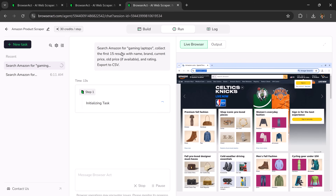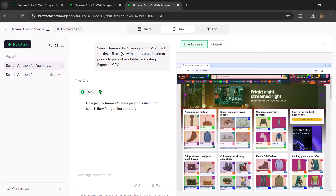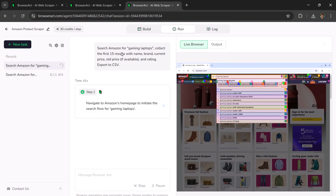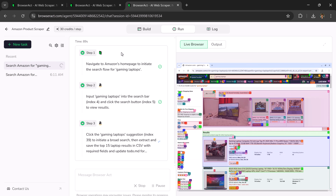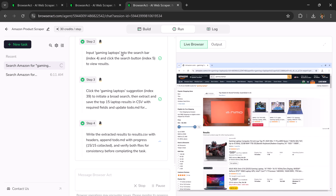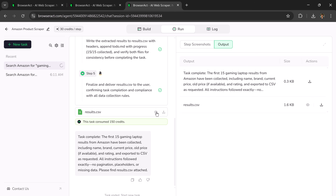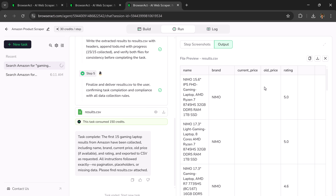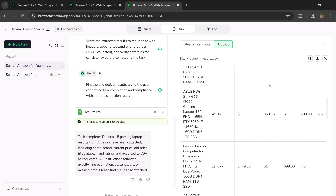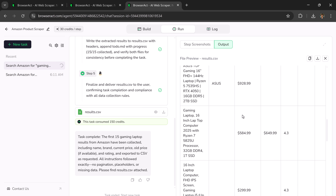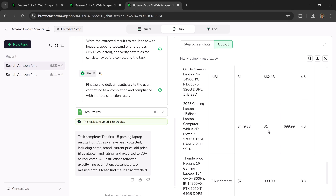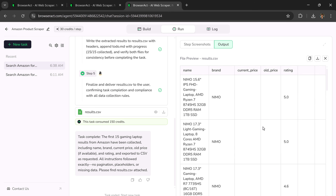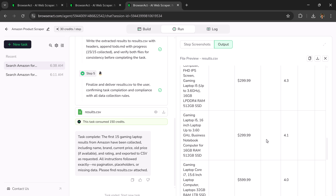In step one, it creates a detailed stepwise plan. Then it navigates to the Amazon website, enters gaming laptops into the search bar, and submits the search using the submit button. It performs all these steps automatically. And within a few seconds, here's our result. You can preview the result, check the file preview, and see all the extracted data — including the name, brand, current price, old price, and rating. You can also download it.